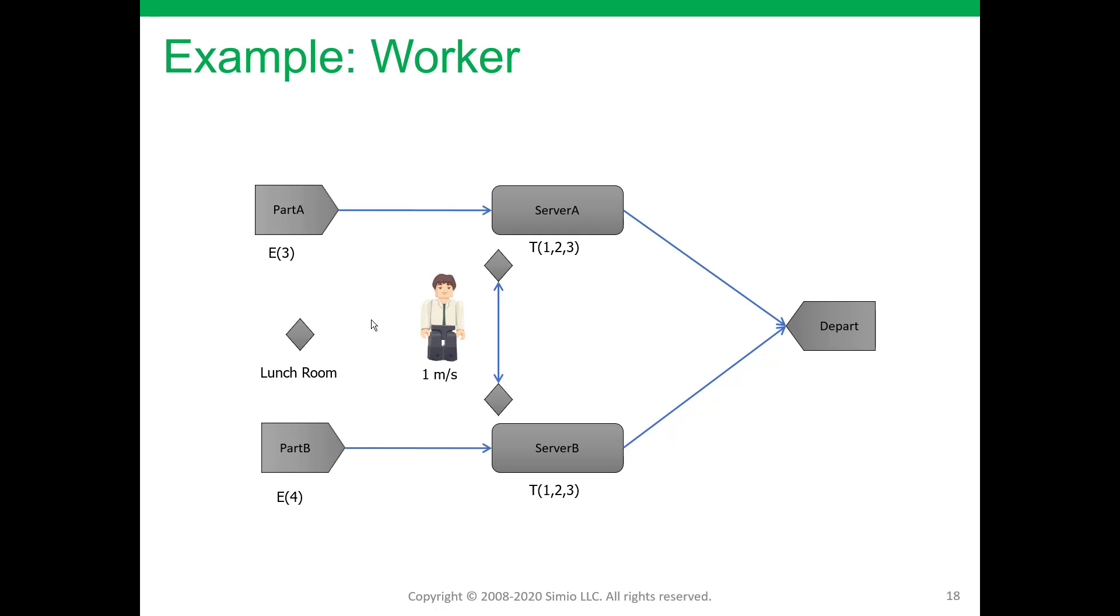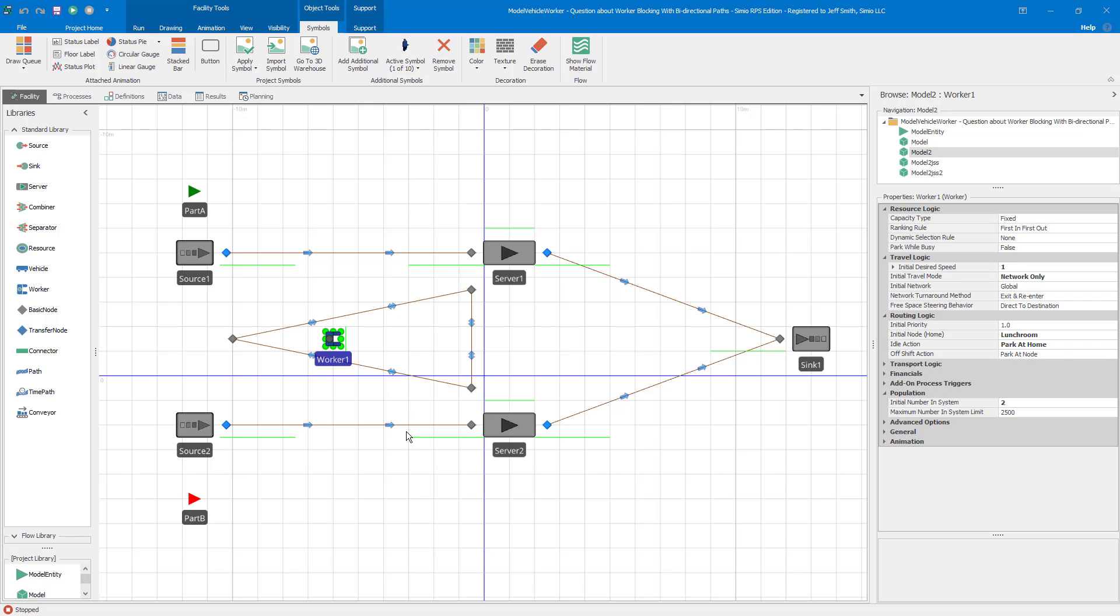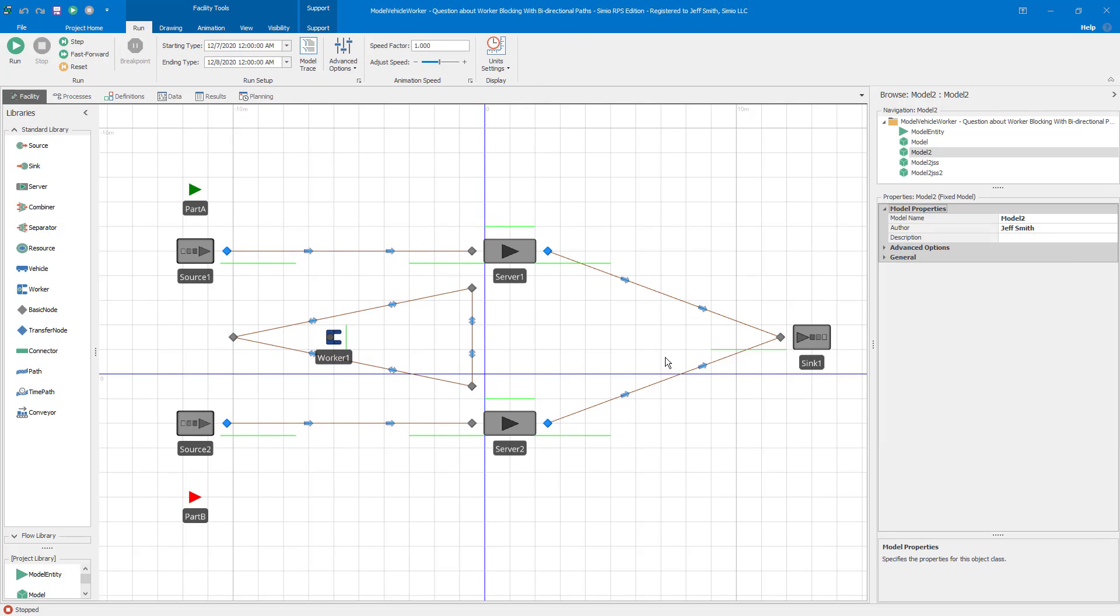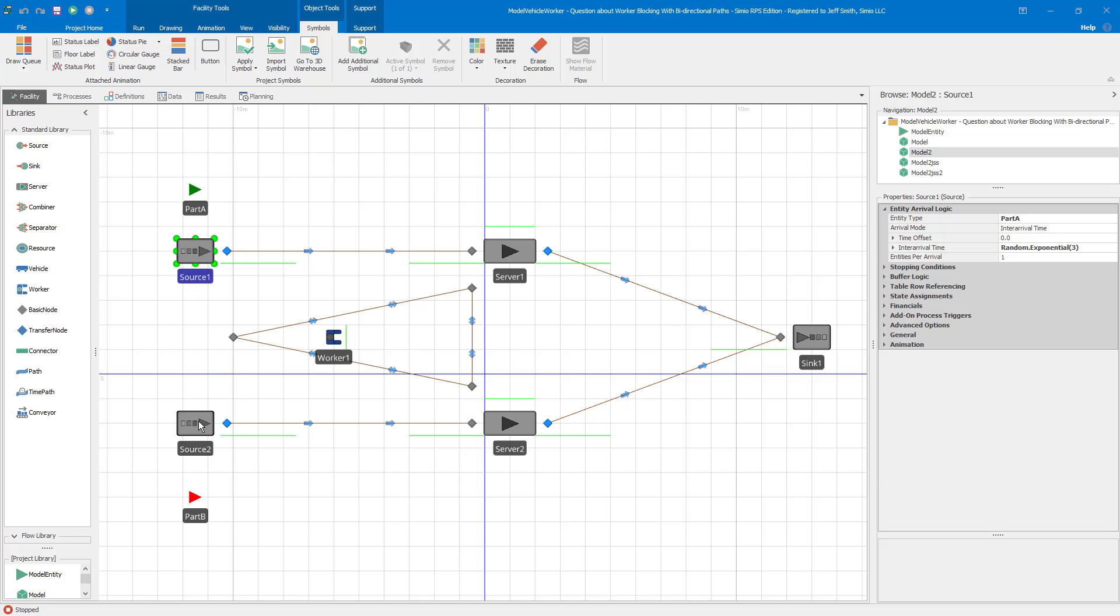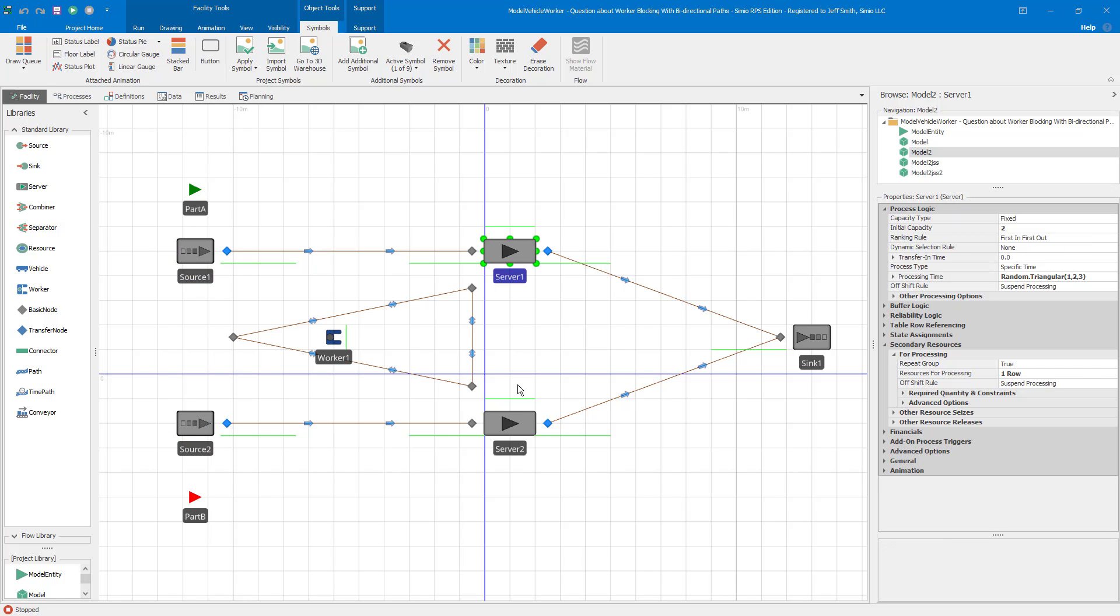And you have a worker that's required to either set up the machine or to be there for processing. It doesn't really matter for this use case. So the question I got, let me show this model here. So basically you can see that I have my source one and source two and server one and server two. I have my worker.